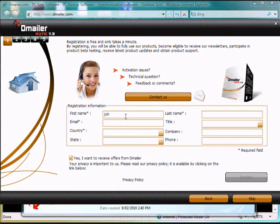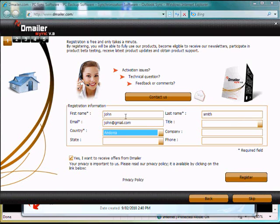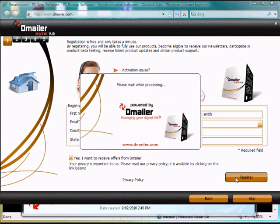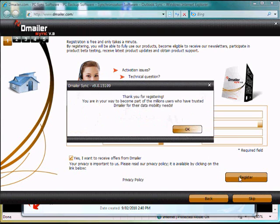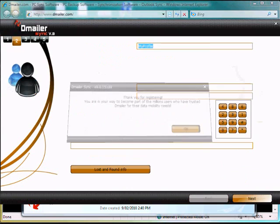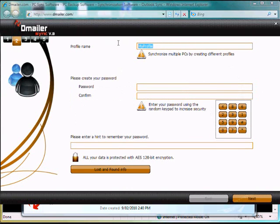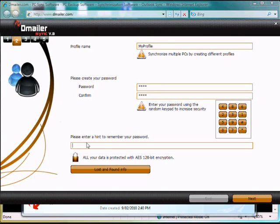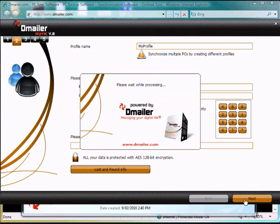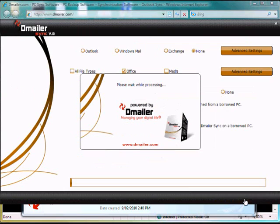So we need to fill out our registration information here. Now we can choose a profile name and we need to add a minimum 4 letter password. As well we can use the number pad on the side. You can add a password hint or add lost and found information in case you lose your device and someone finds it.